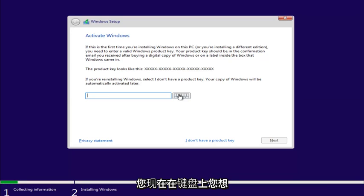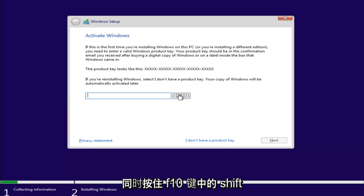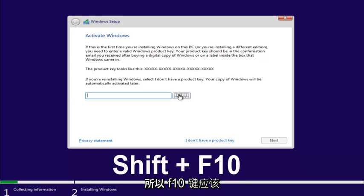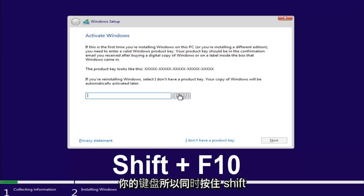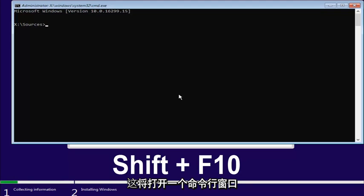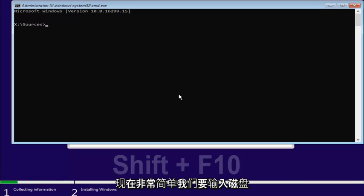Now, on your keyboard, you want to hold down the Shift and the F10 key at the same time. So, the F10 key should be one of the function keys on the top of your keyboard. So, hold down the Shift and the F10 key at the same time here. This will open up a command line window.